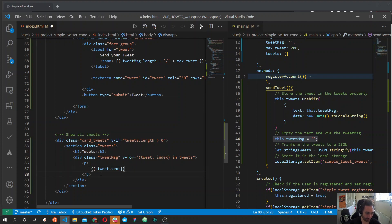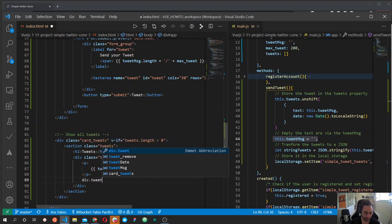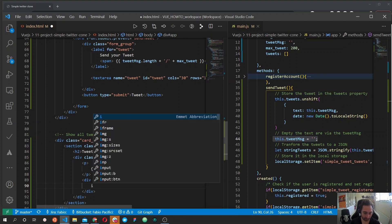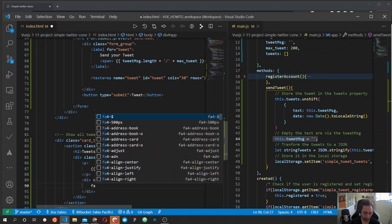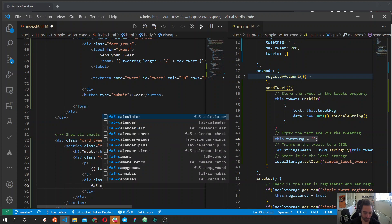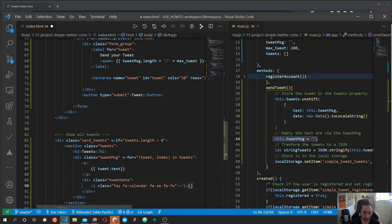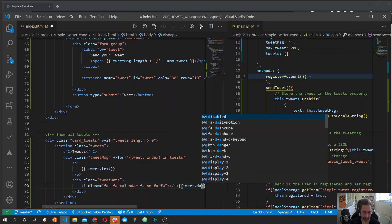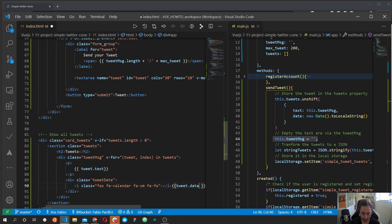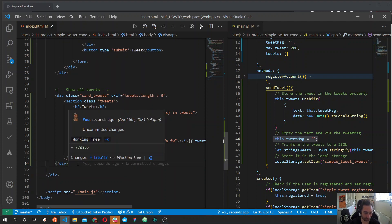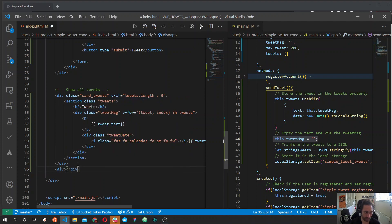Inside the tweet message box we output the tweet text in a paragraph. After that we have a separate div with the tweet date class to display the date with a calendar icon from Font Awesome — the icon will be small — and then we output the tweet dot date property so the user can see when the tweet was submitted.